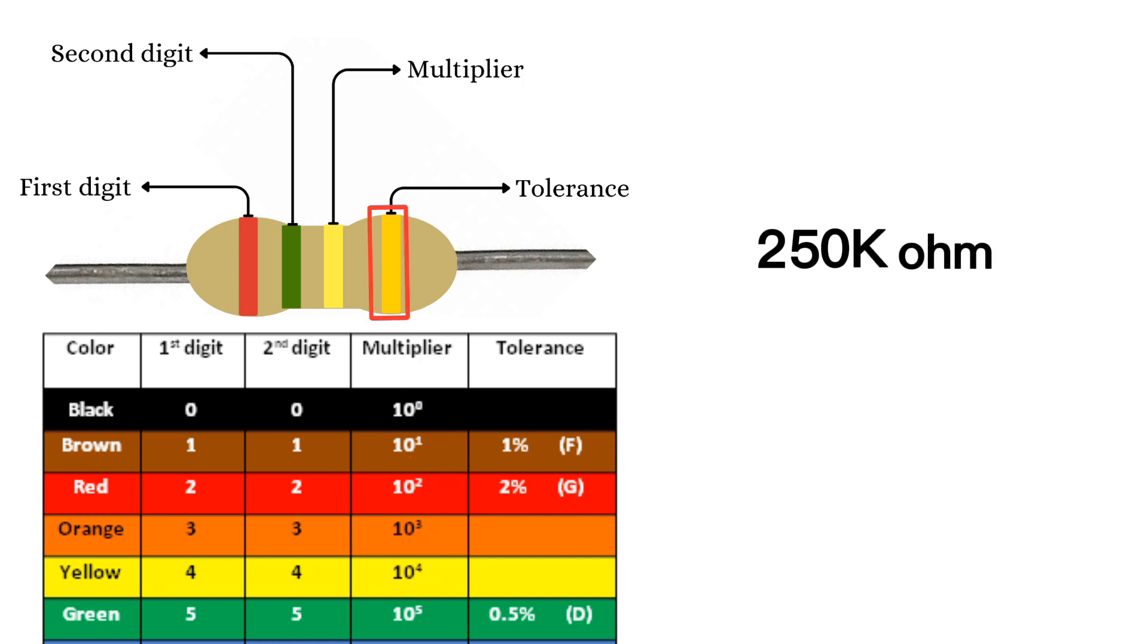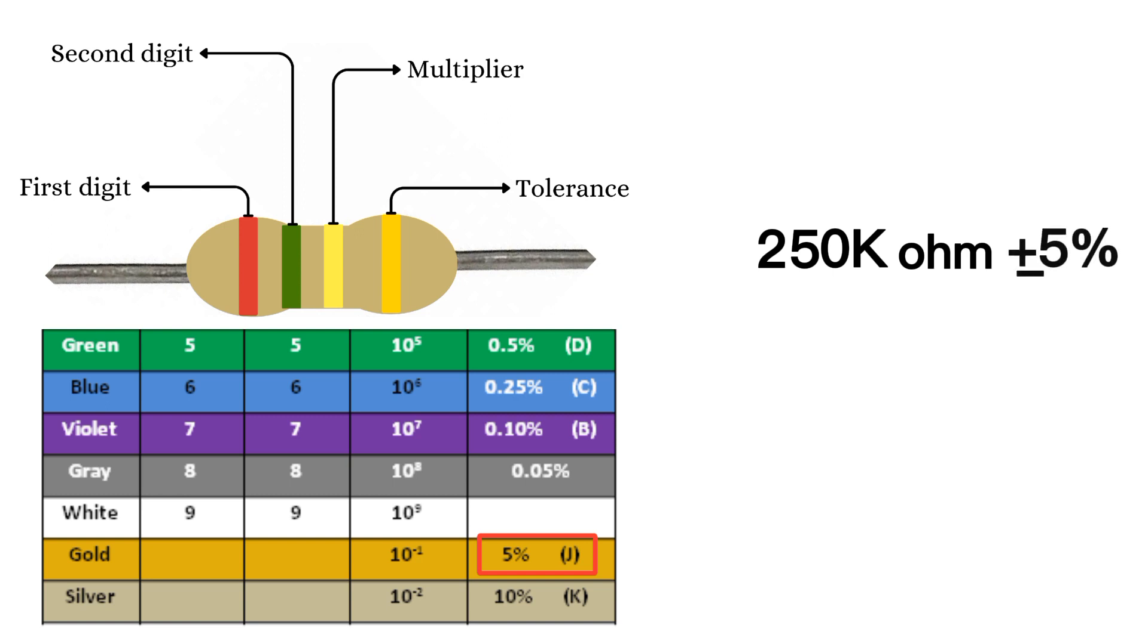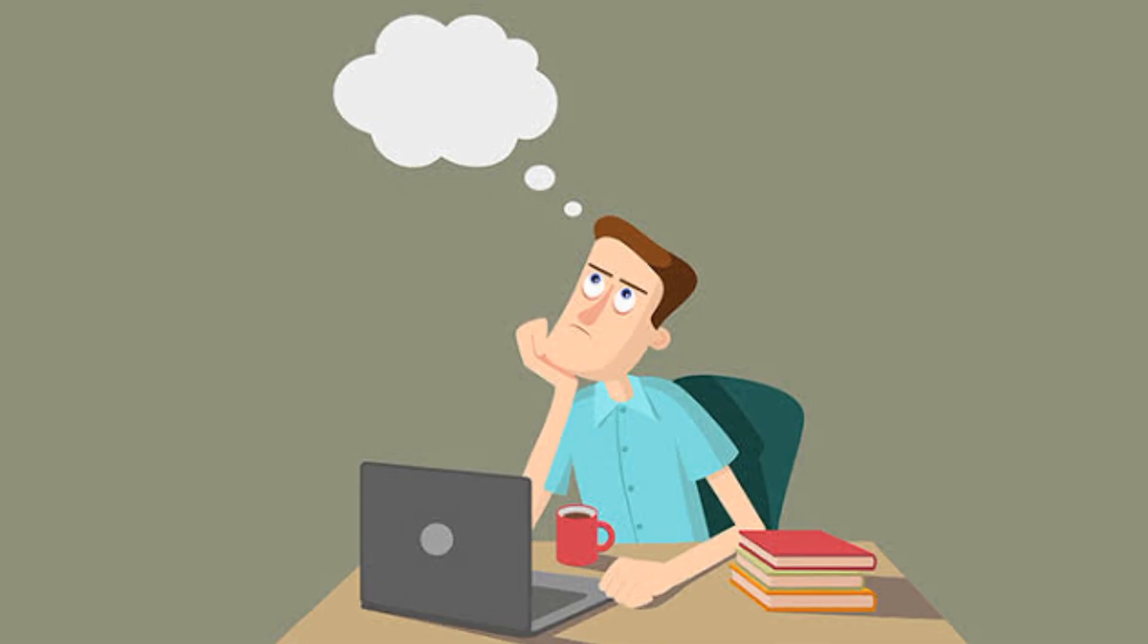Lastly, the fourth band represents the tolerance level. Gold means plus or minus five percent. So, for our resistor, the tolerance is five percent. Alternatively, if the fourth band is silver, it indicates a tolerance of plus or minus ten percent.